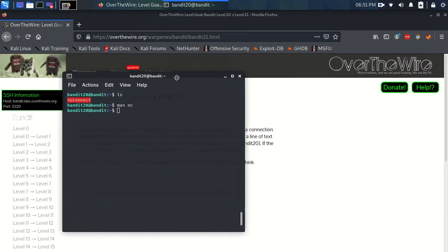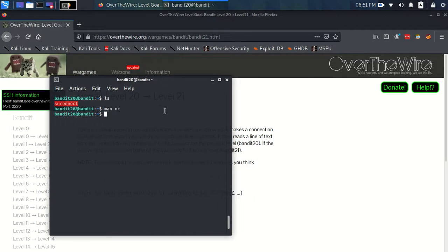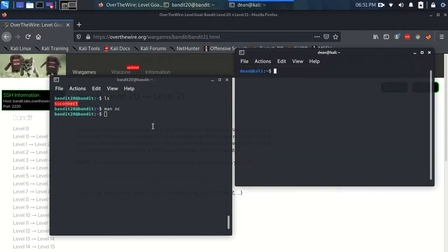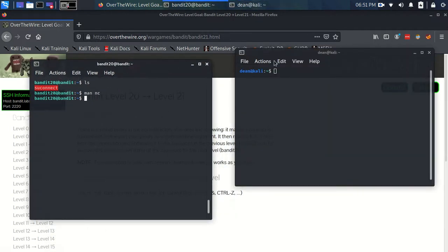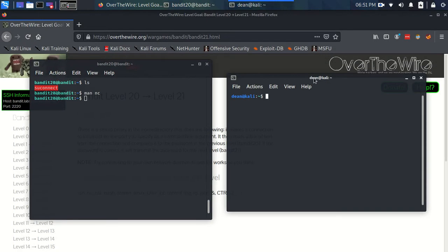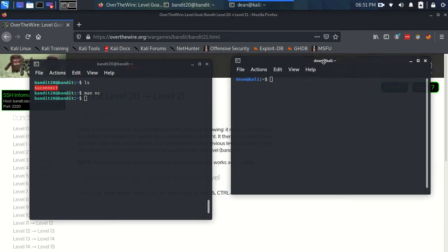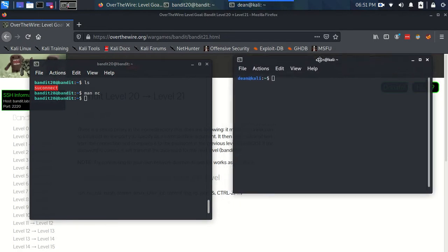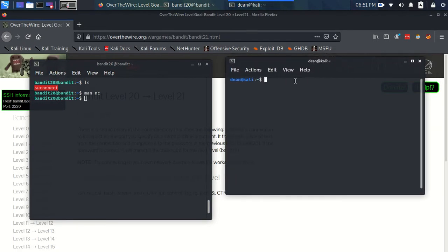And the way we're going to do this is we're going to open up another terminal. So we're going to use this terminal on the right to listen for the connection.